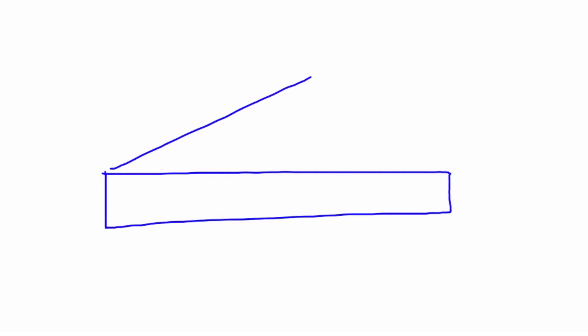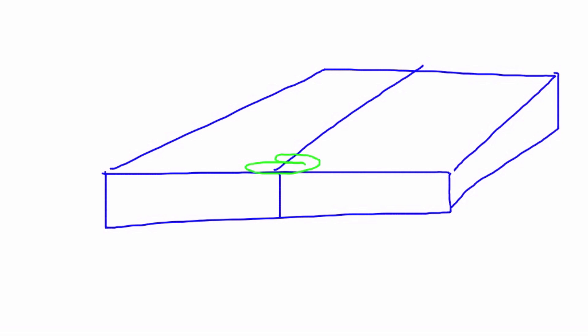The first of the five basic weld joints is called a butt joint. It's generally made up of a couple of pieces of material that are placed side by side. When we get ready to do welding on it, we can either place the weld across this upper seam here